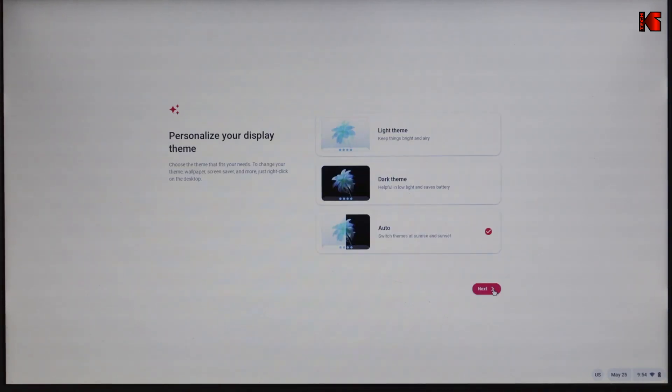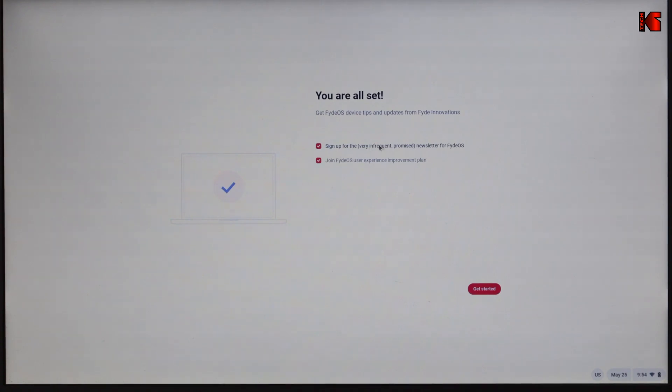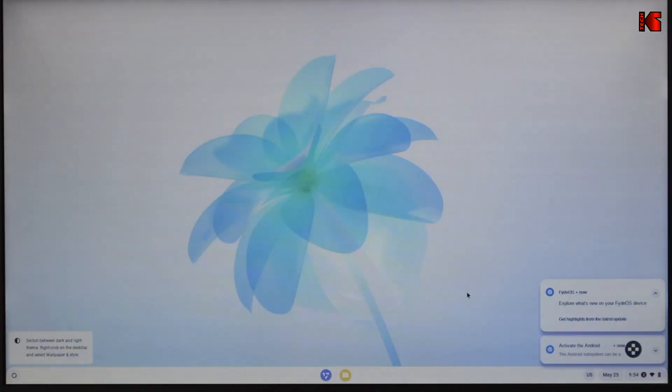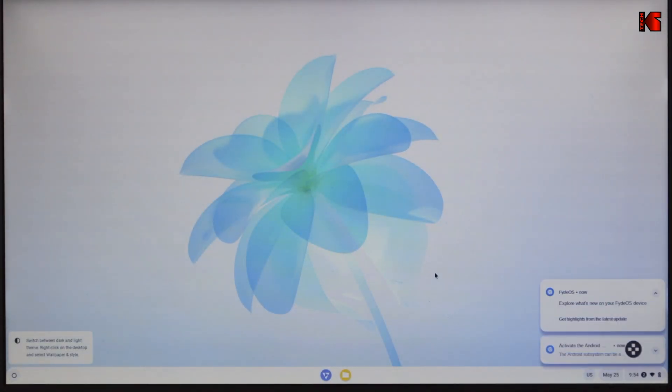It's asking you for the theme. I'm going to keep it on auto. Next. Here if you want to join the FydeOS user experience and sign up for information, I'm going to keep them both checked. Of course, choose whatever you want. And then click on get started. And here is FydeOS started.